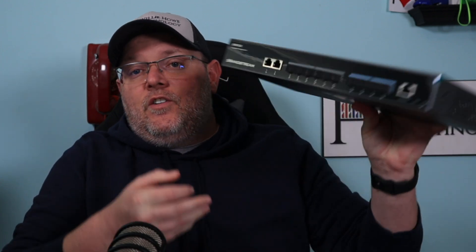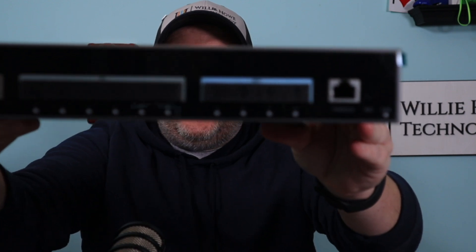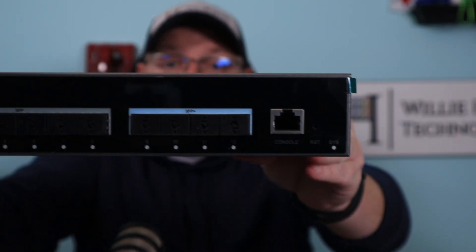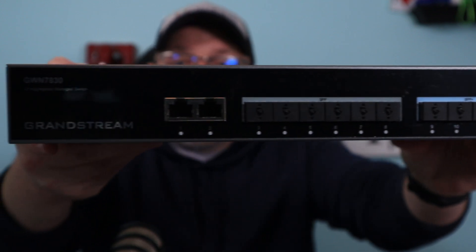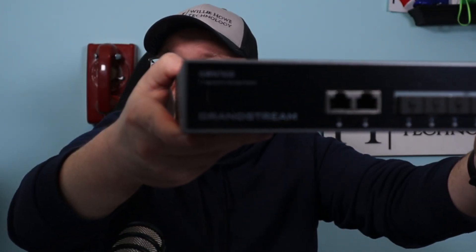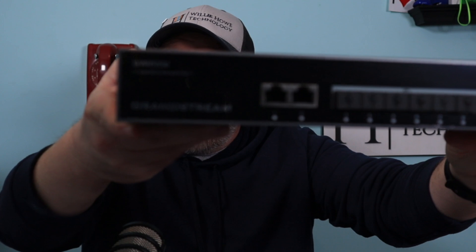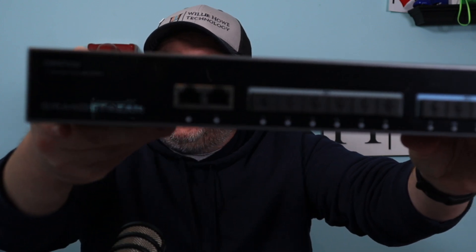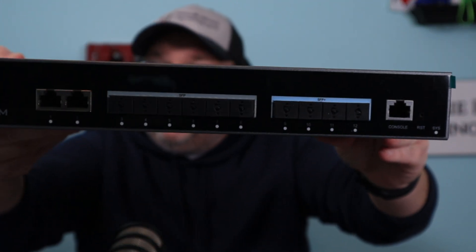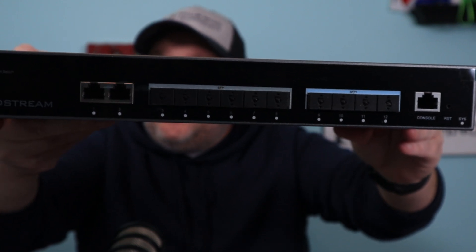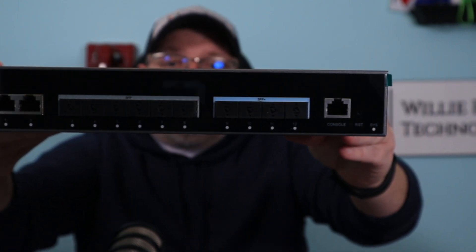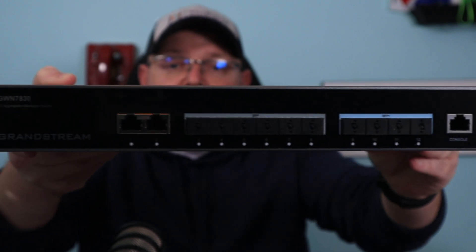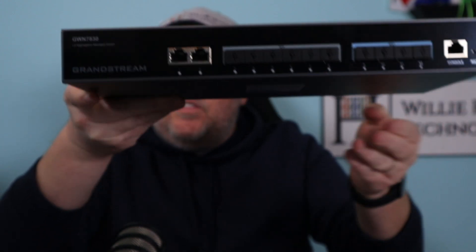What we're going to take a look at in this video is the Grandstream GWN7830 aggregation switch. This is a new switch line from Grandstream, their aggregation, layer 3, and managed switches. You've got the 7830, which is this guy, the 7831, and the 7832. We're going to go over all of them eventually, but we're going to start with the GWN7830.